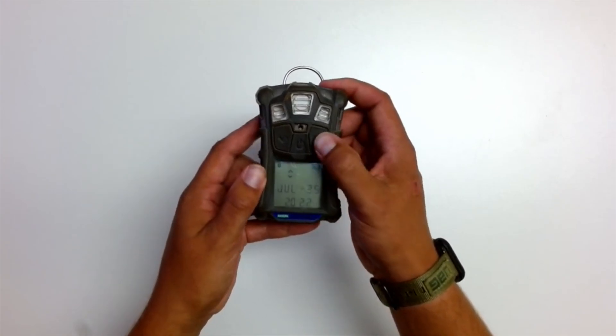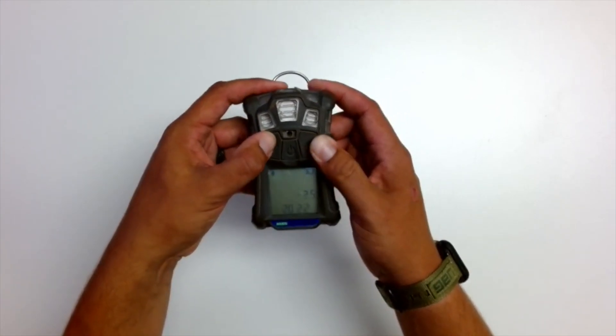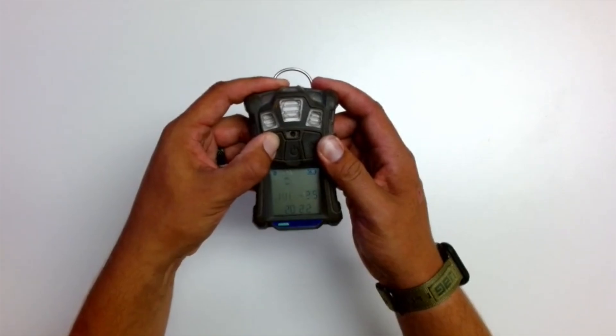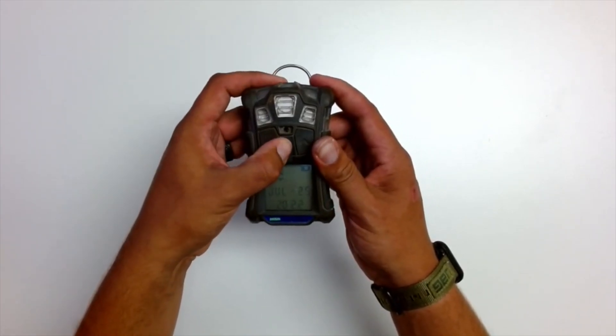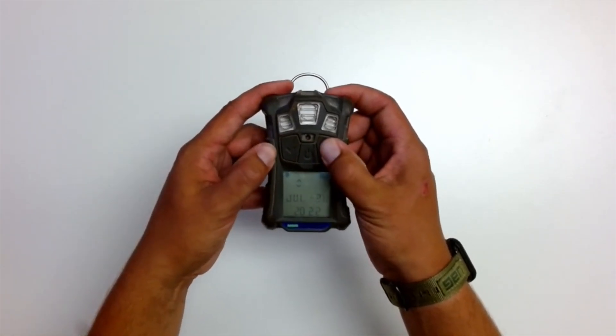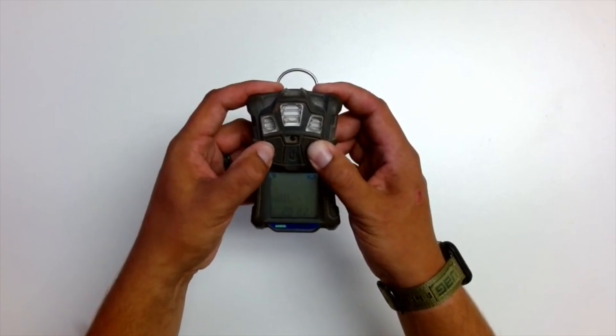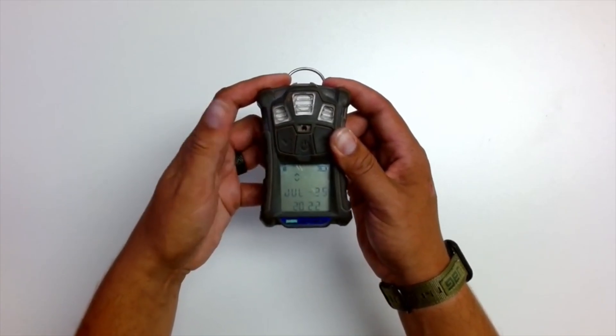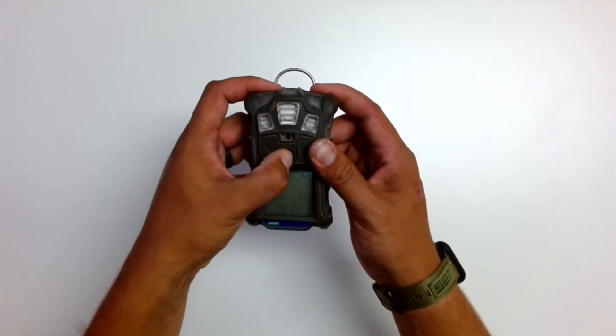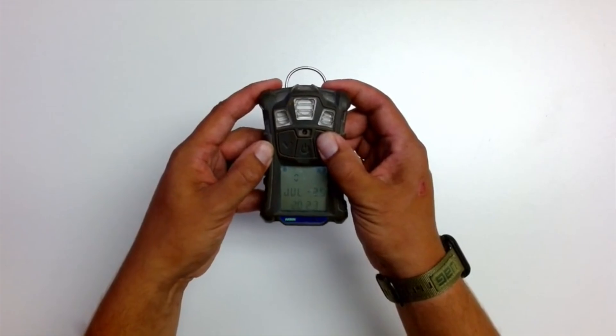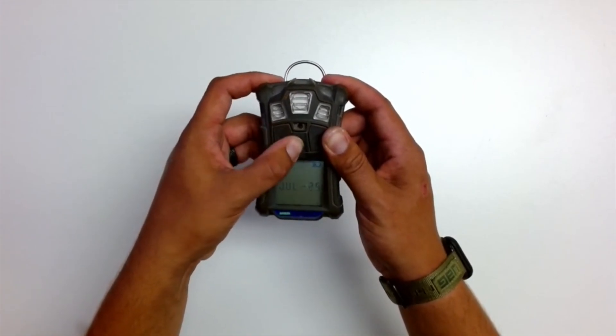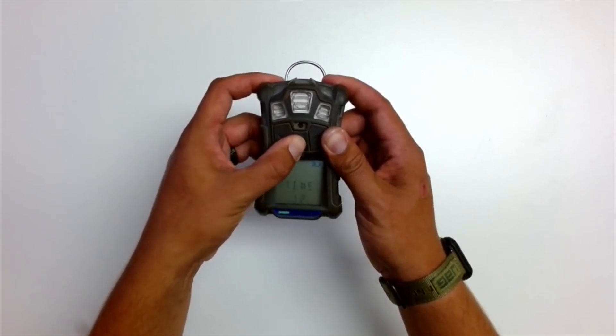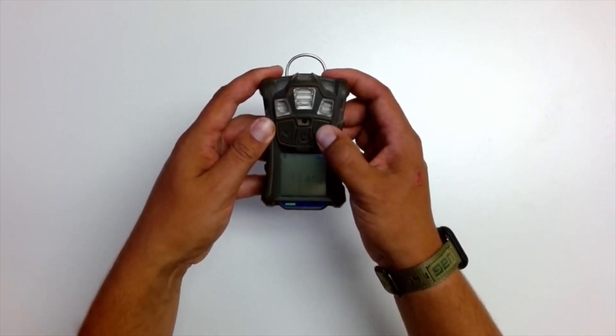So you push up or down to select the month, push okay. Again, push up or down to select the day, push okay. We can then change the year, okay. And then this is where we would change the time.